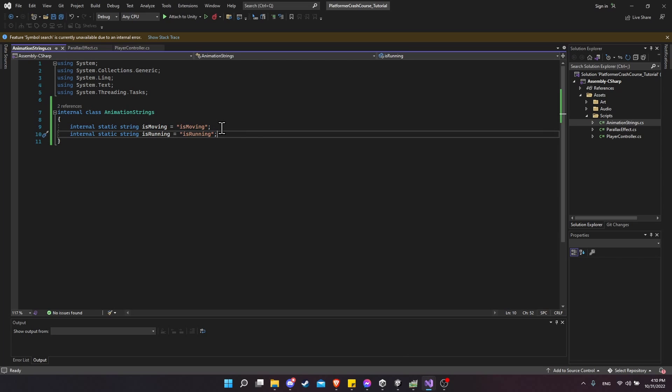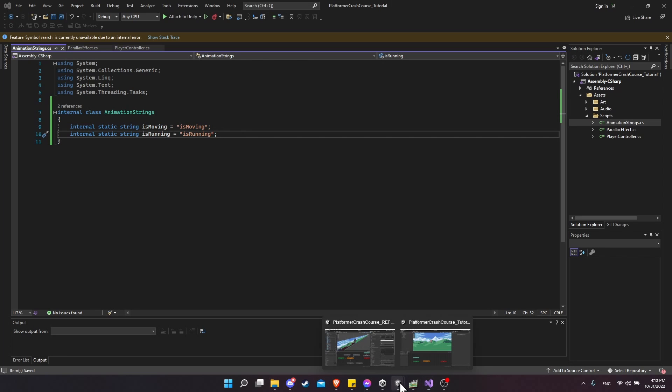So this is where I'm going to be putting all of the future animation strings. And trust me, by the end, there will be quite a few. Just from the complexity of a 2D platformer controller, there's a lot of states to manage. So there's going to be a lot of animation strings that need to go into the animator.